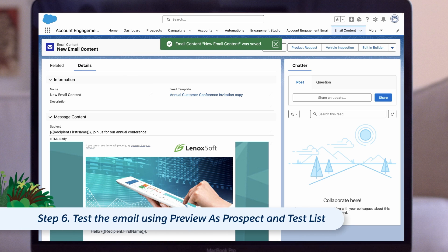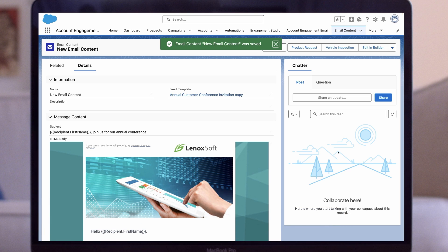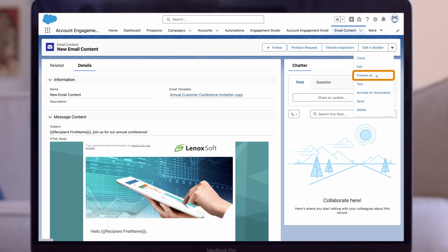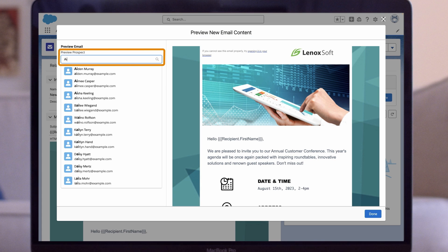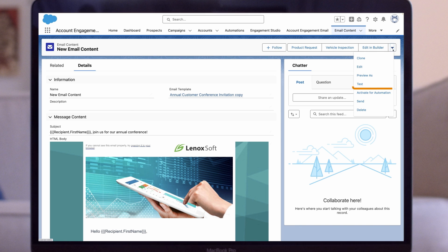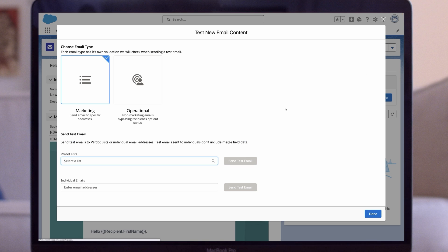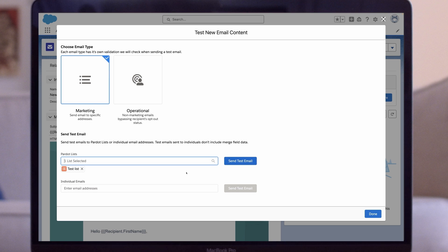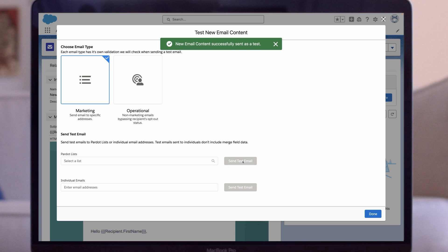Now let's test the email to make sure we're happy with how it will appear for prospects in their inbox. First, we test our personalization using Preview as a Prospect. We click on Preview As, select a prospect from the dropdown list, and can see the first name personalization is working. Next, we click on Test and send a copy of the HTML and text version of the email to our test list to confirm the email looks good in our inbox and the tracked links are working correctly.